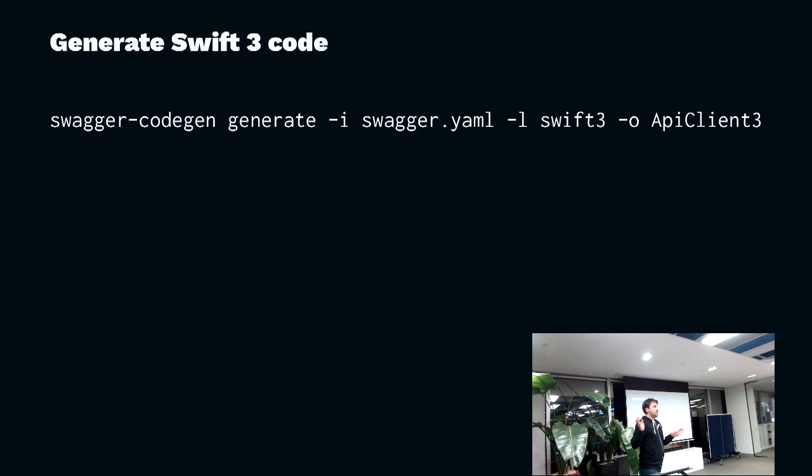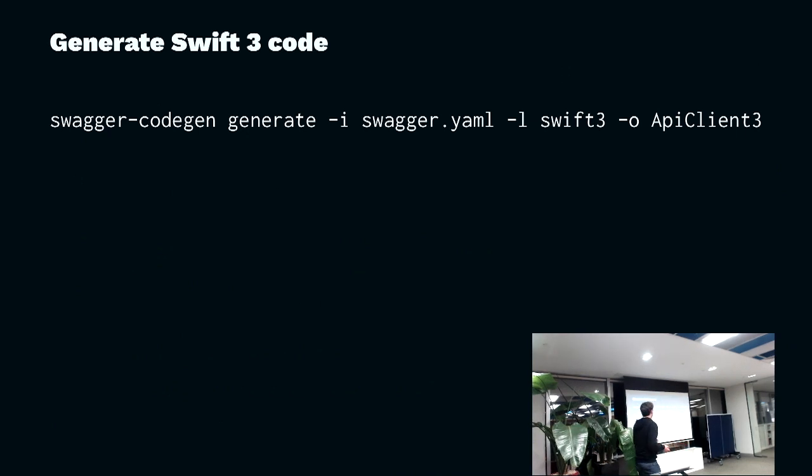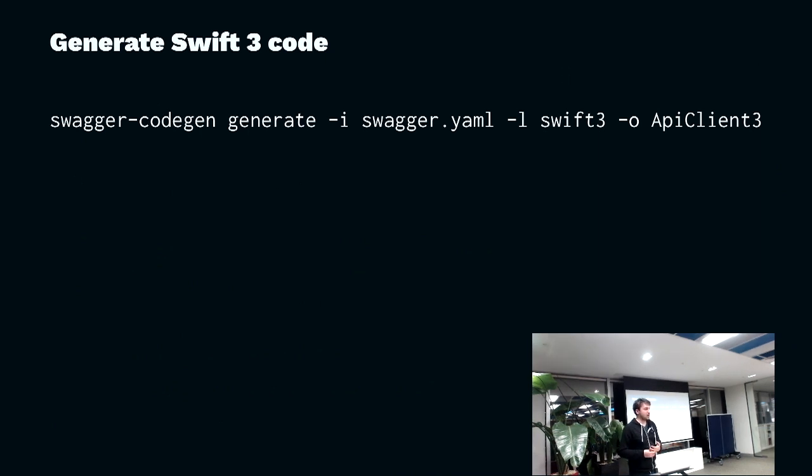You just install, you go to homebrew and you install Swagger Code Gen. It's a Java application, it seems to work okay. It has a whole pile of languages that it supports.